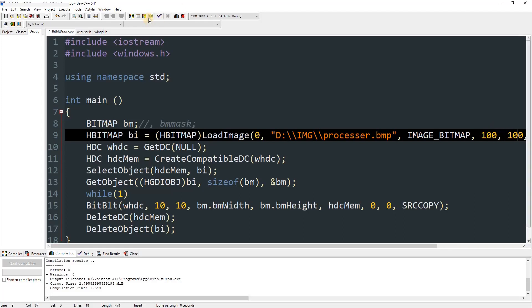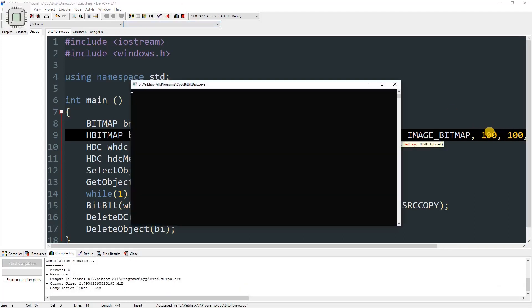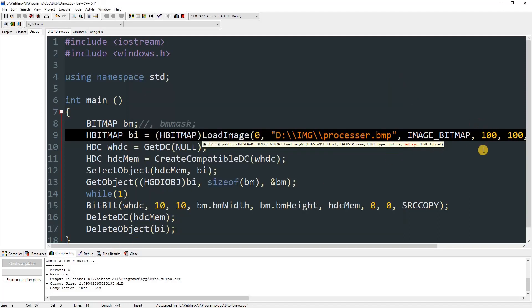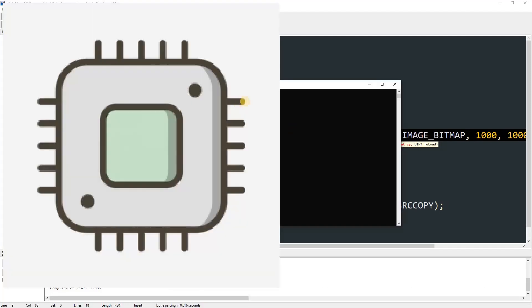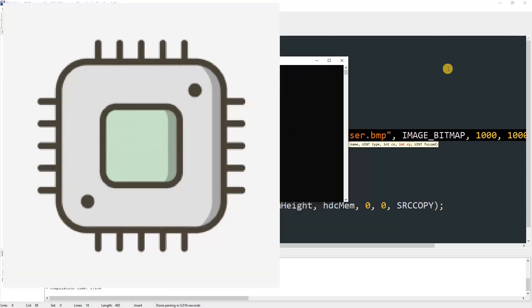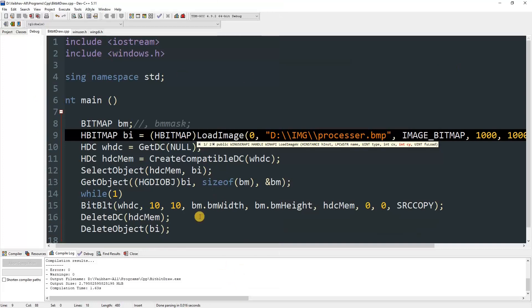If you scale the image to 100 by 100 and compile and run, it will shrink since it's been resized to 100x100. The original image size is around 200. If you scale it to 1000 by 1000 it will scale up but become blurry.